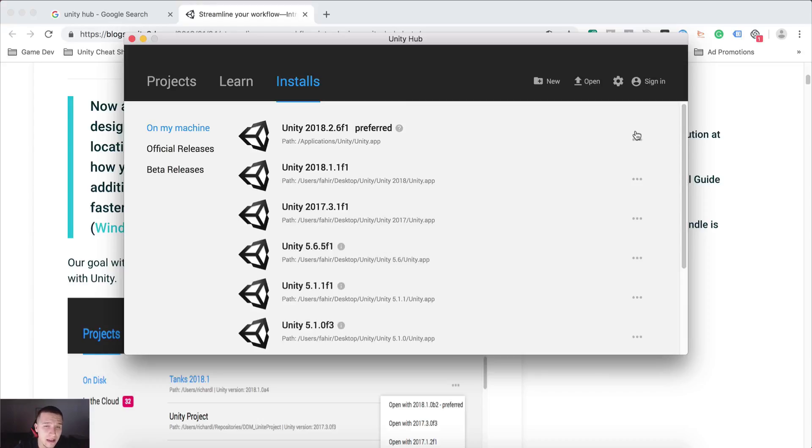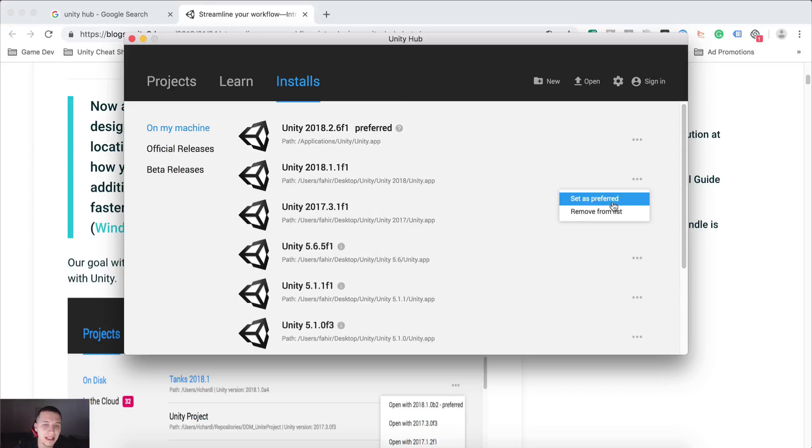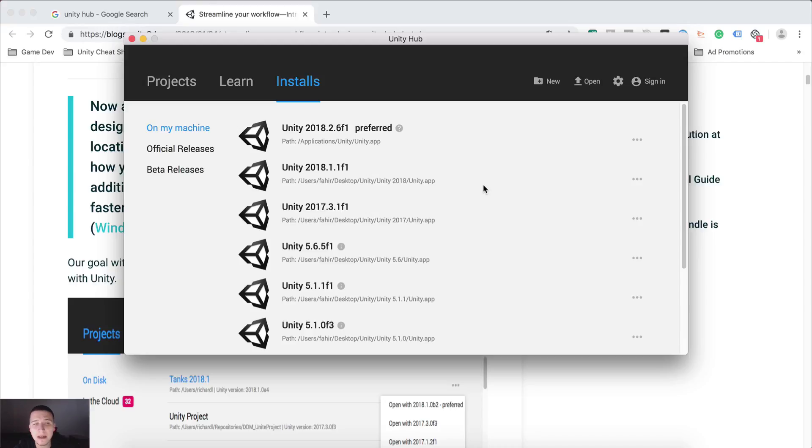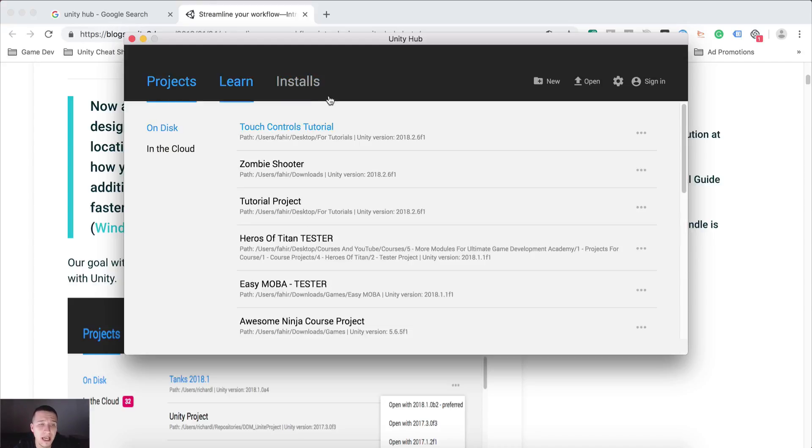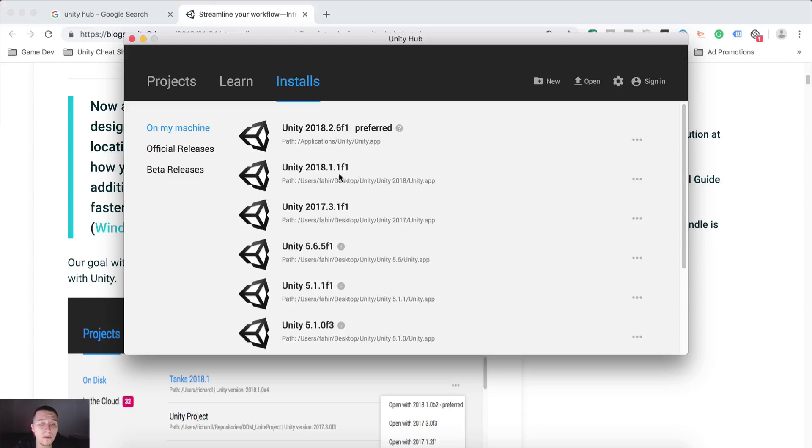And you can click on these three dots for the specified version, for example, for this one, and you can set it as the preferred version. That means when you open a project using Unity Hub, it will open that project using your preferred version of Unity.